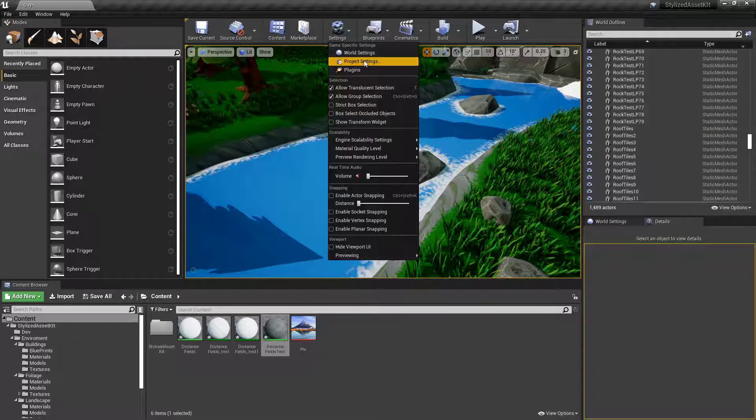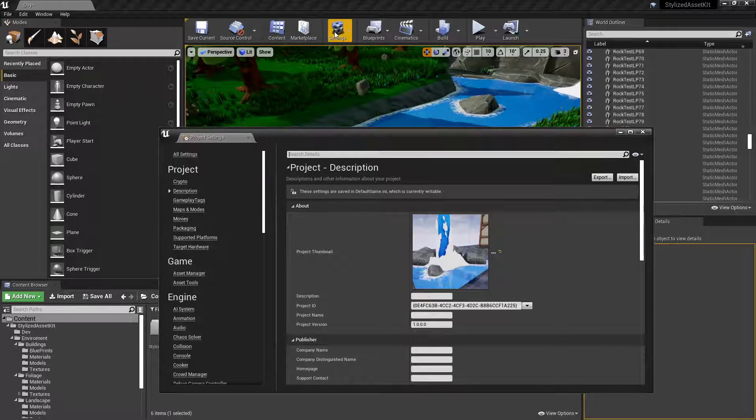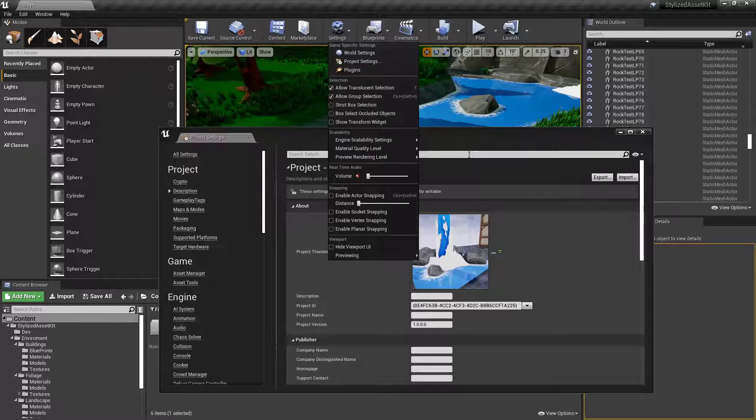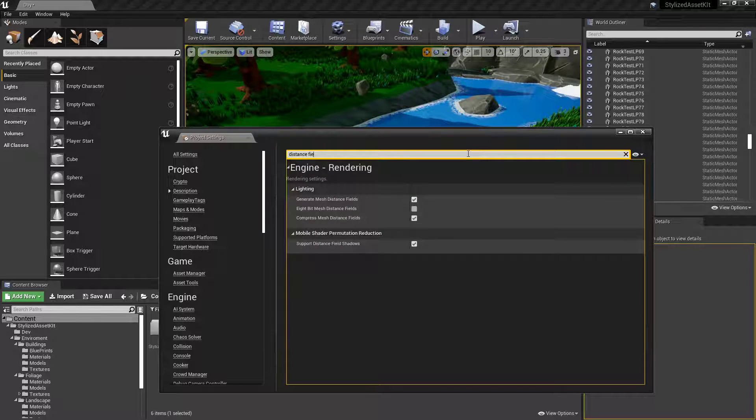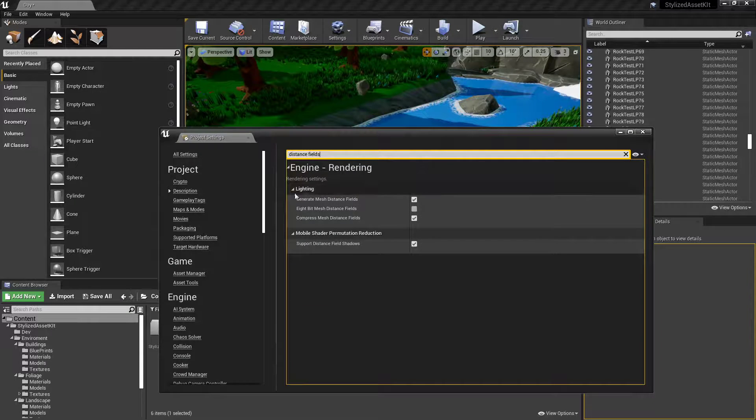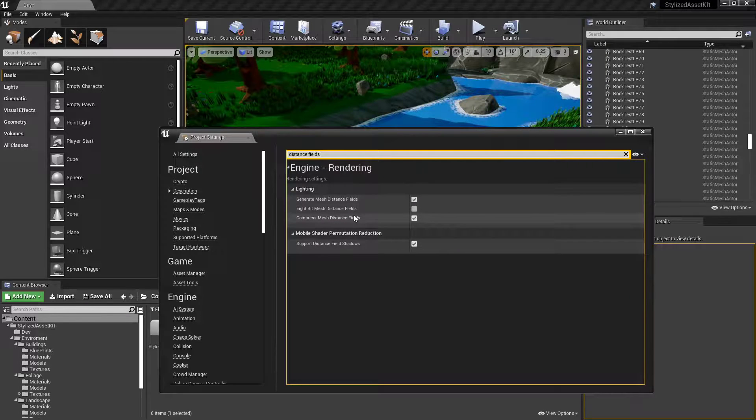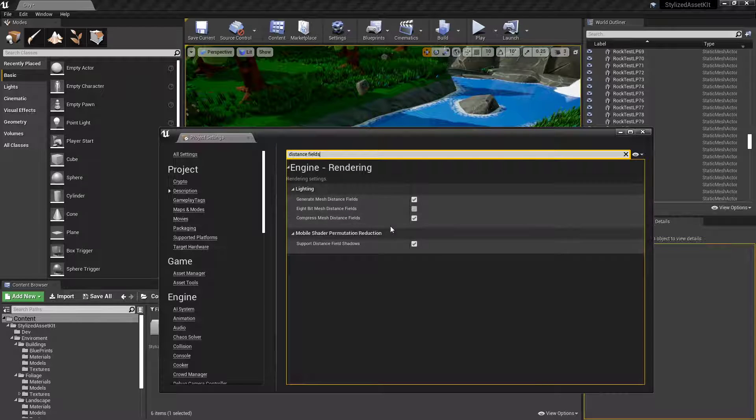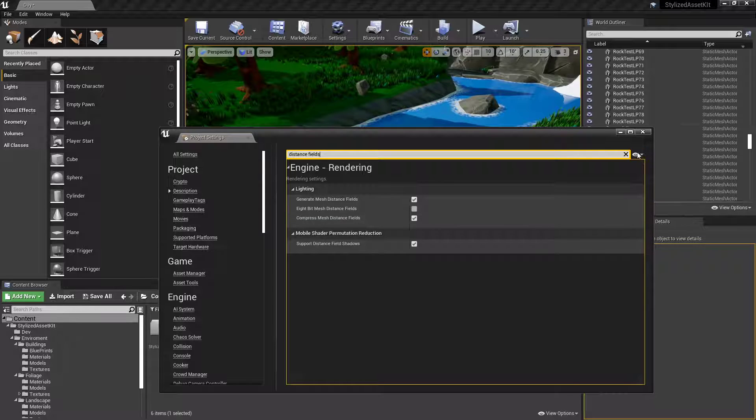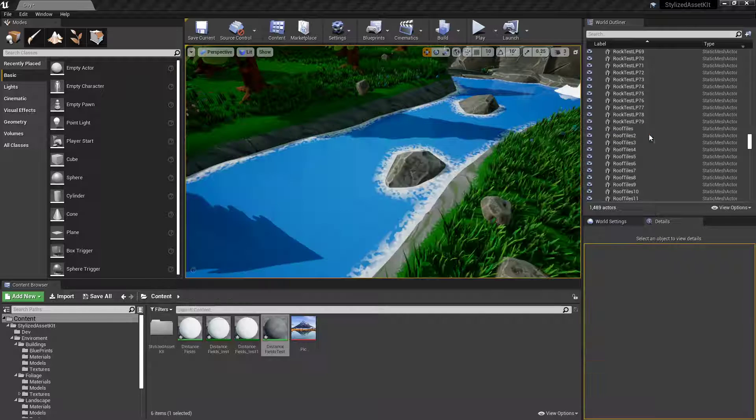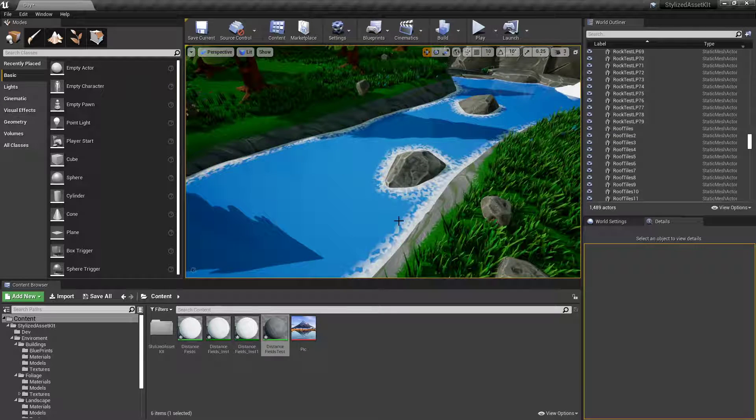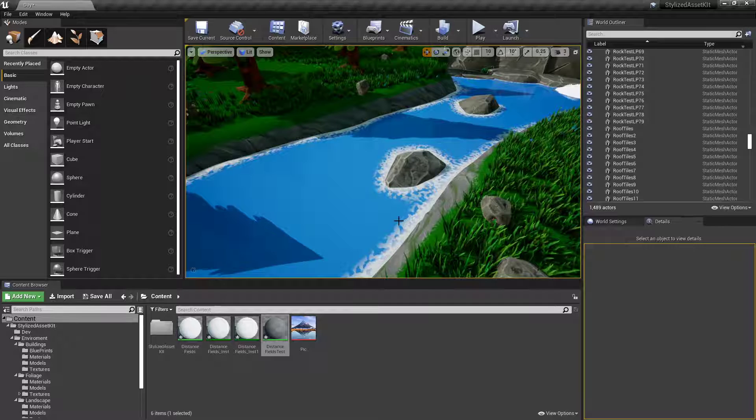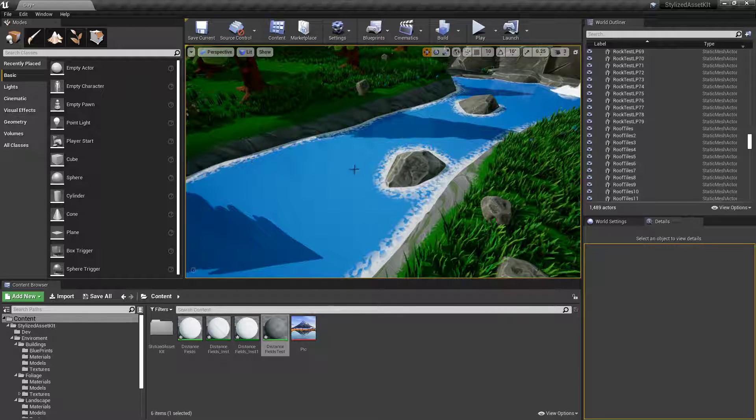The first thing you'll need to do if you've not enabled it already is go into your project settings. Right, distance fields and click generate mesh distance fields. A lot of people will click to enable the compressed mesh distance fields. So you might want to do that as well. When you've done that, it'll ask you to restart. After you restart it, boot it back up and come back in.